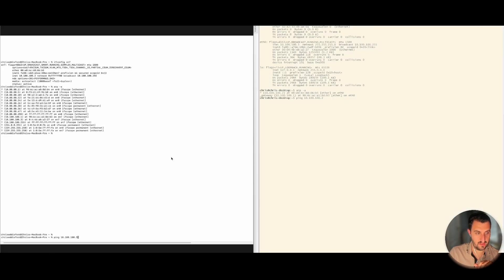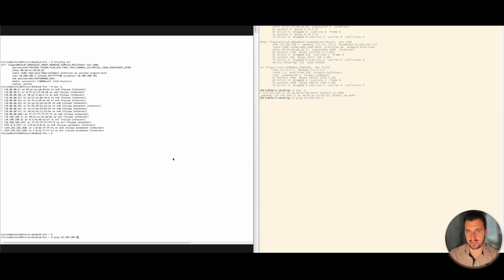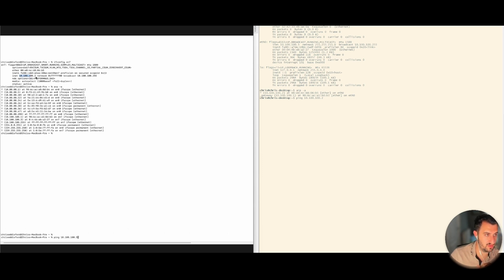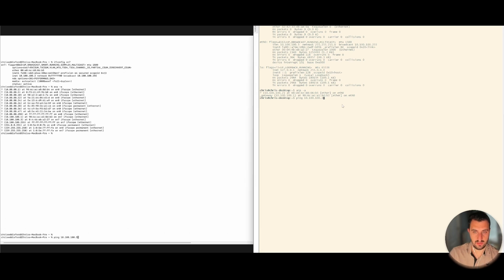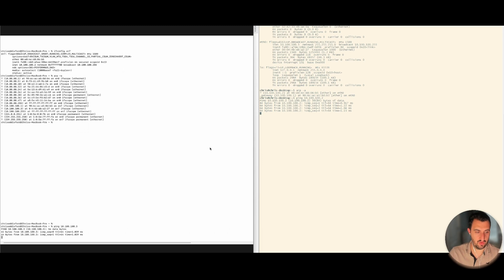The screen on the left is the MacBook Pro and the screen on the right is the Nvidia Jetson Nano running Linux. The device on the left has an IP address of 10.100.100.2 and the device on the right has an address of 10.100.100.3, and you can see that they can indeed ping each other no problem at all.